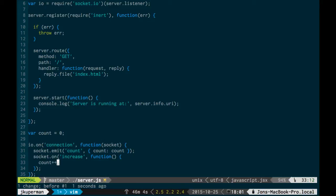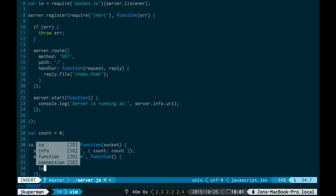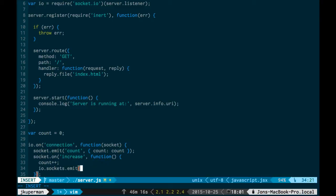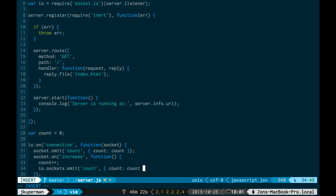So the last thing we'll want to do is do all clients, and the syntax for that is it's actually the io, the socket io listener, dot sockets for all of them, dot emit. And now we can emit count, and then similarly to before, we'll just send them down the new count under a count key.